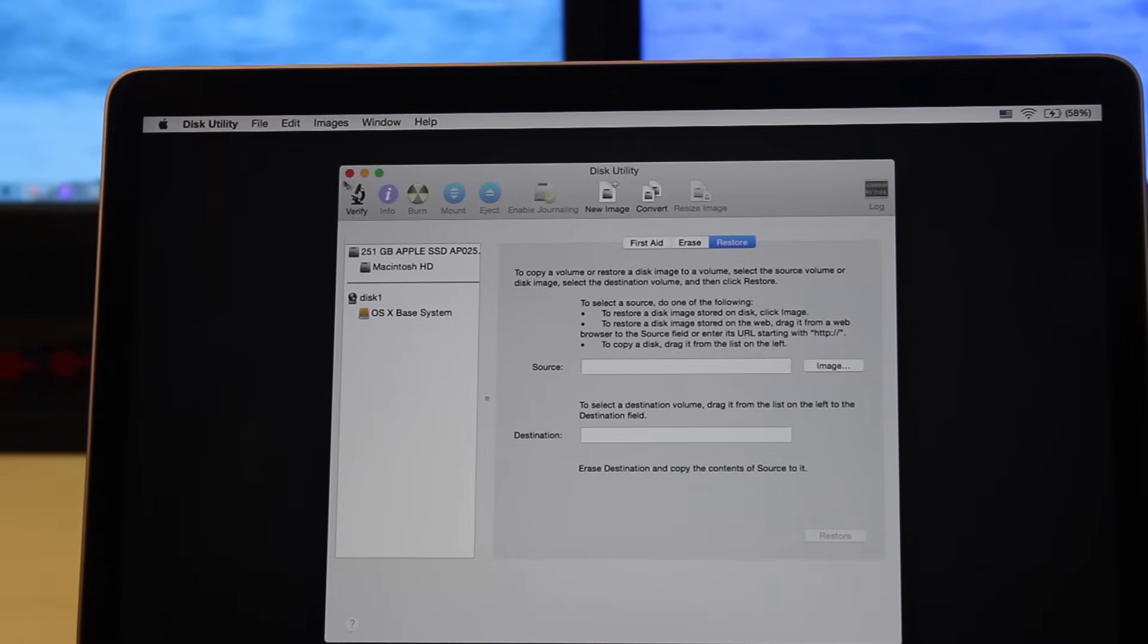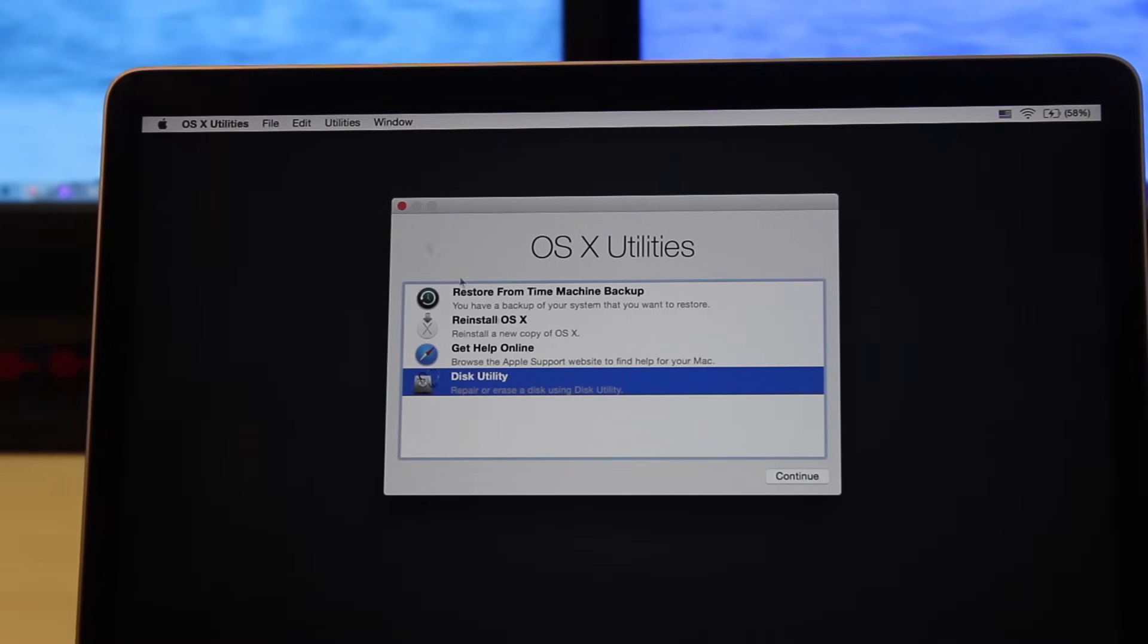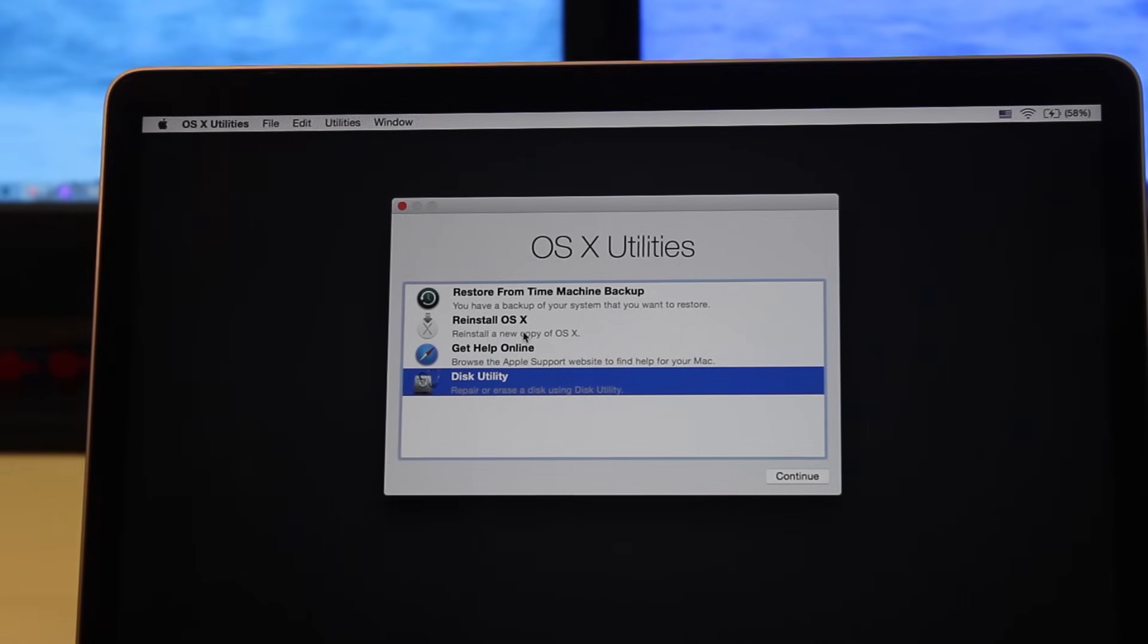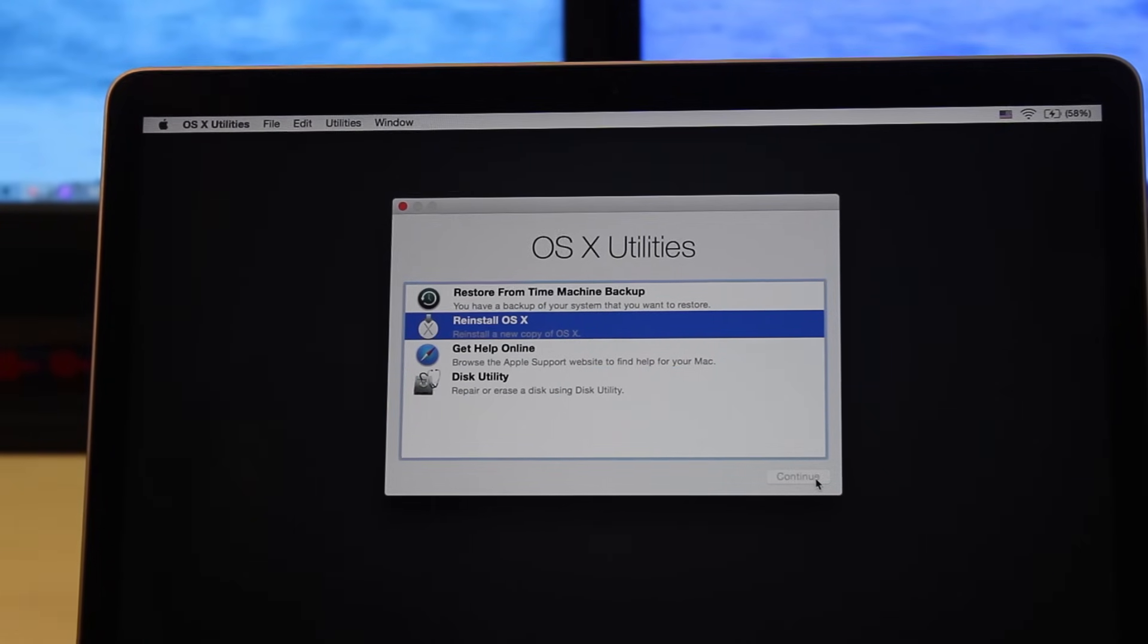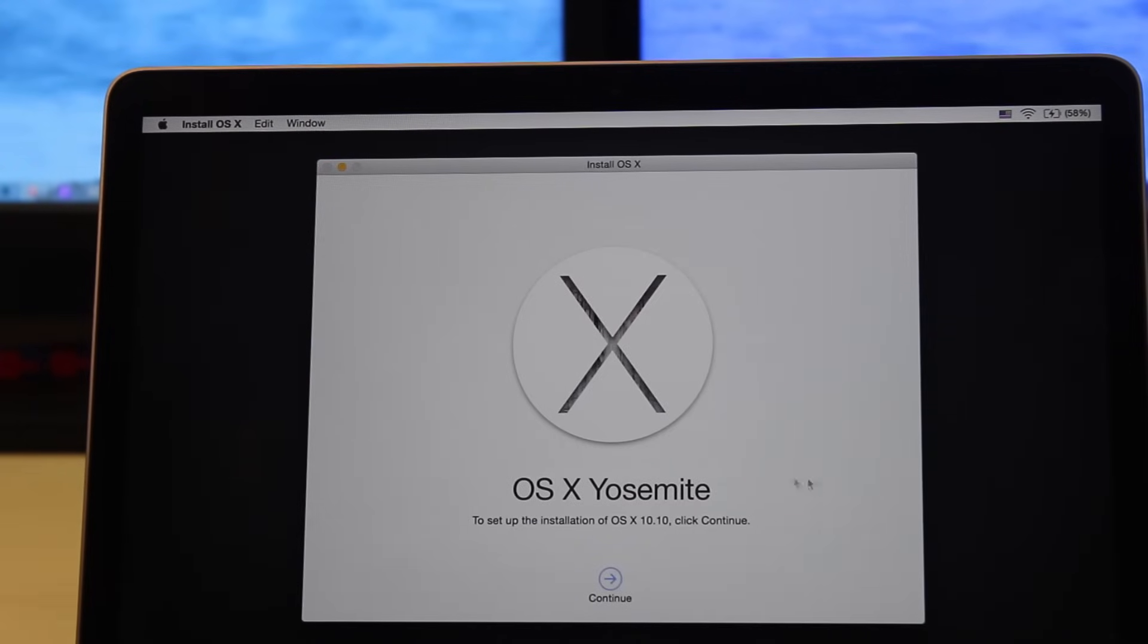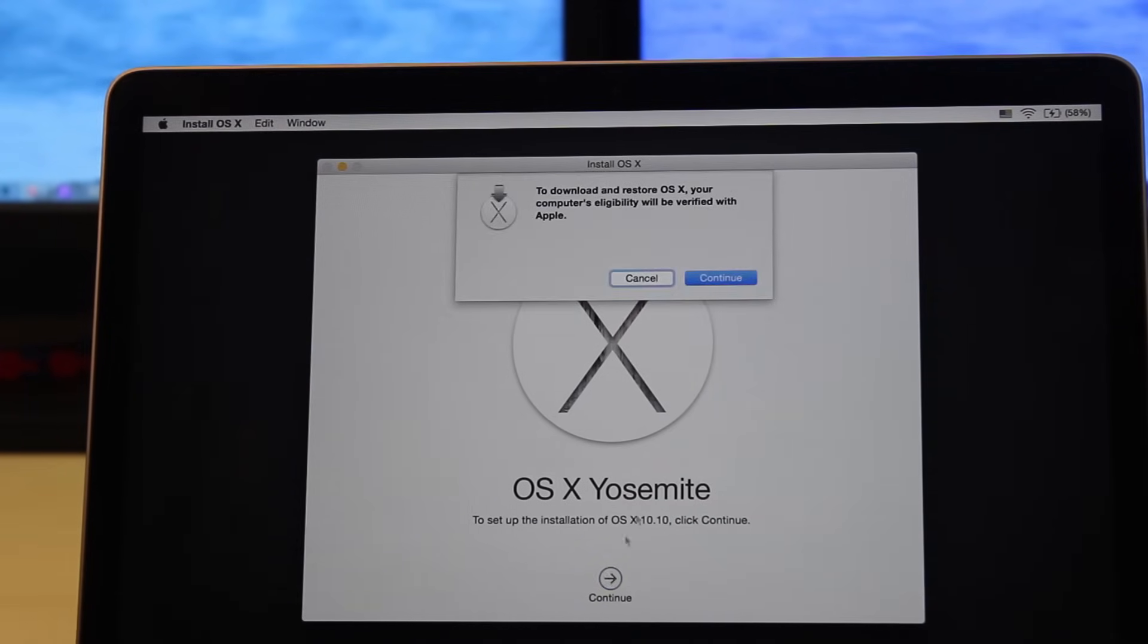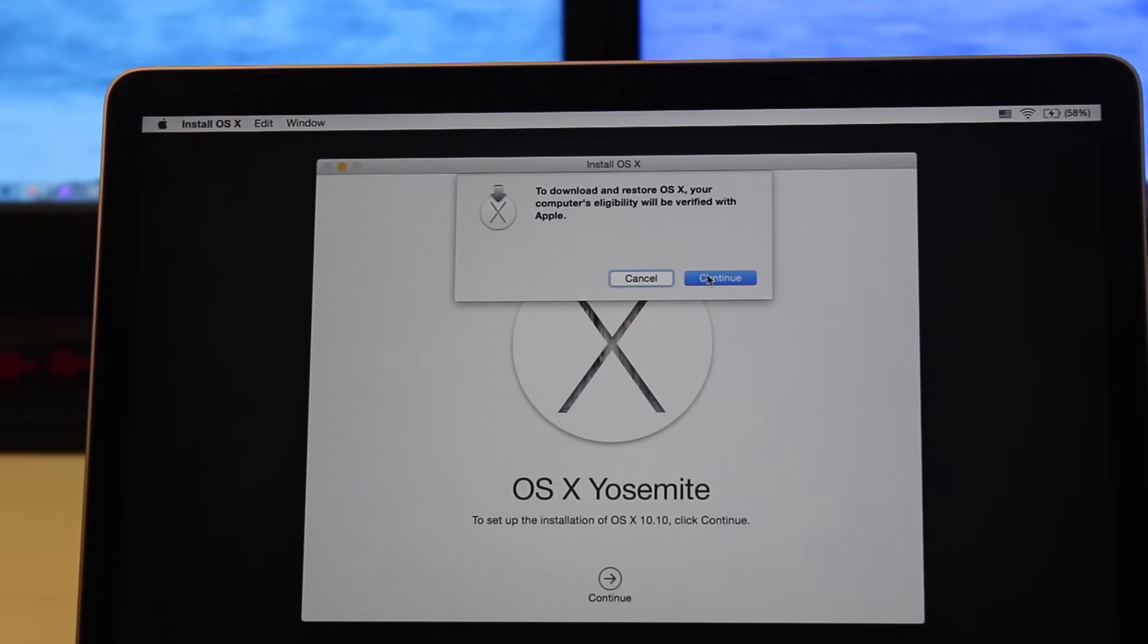Now we're going to exit out of this screen, then we're going to reinstall the OS. Hit Continue and Continue again. Then it says do you want to download and restore. You're going to say yes and agree to the terms.